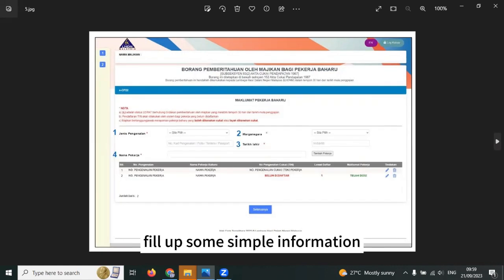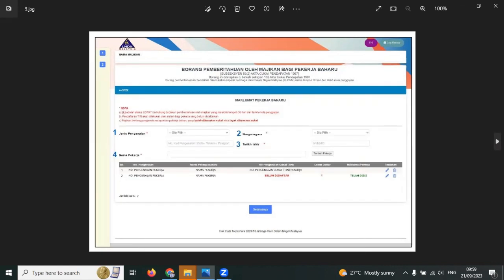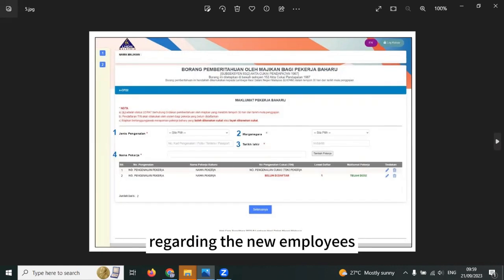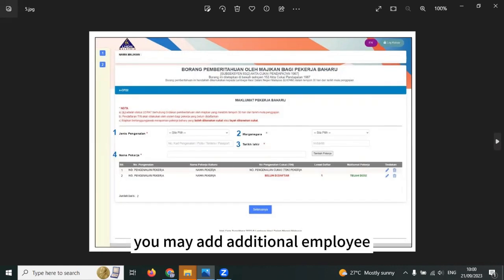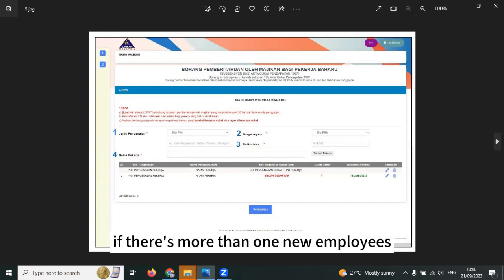You can amend it if you want to or just press continue. Fill up some simple information regarding the new employees. You may add additional employee if there is more than one new employee.